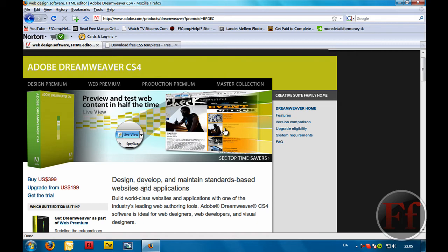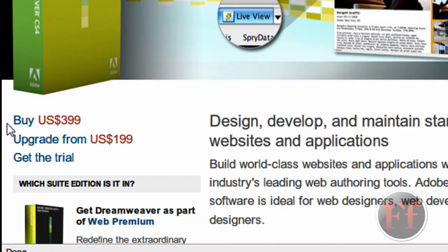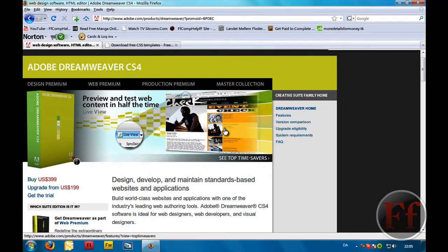With this program you can basically edit sites, create sites, all of those things. You can use GoLive, you can use FrontPage, you can use anything like that. If you want it, buy it for $399 or you can get the trial, but I recommend that you buy it because you want to update your site. If you have CS3, you can upgrade. CS3 is perfect, it works as well.